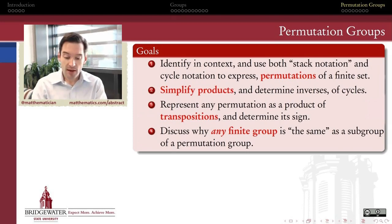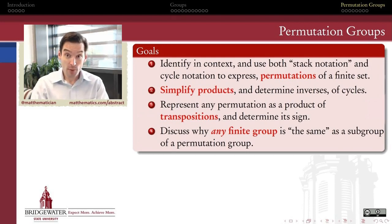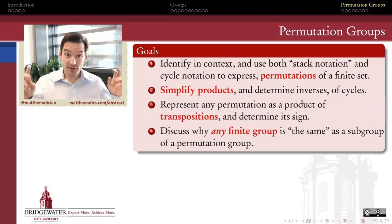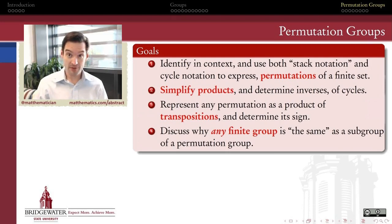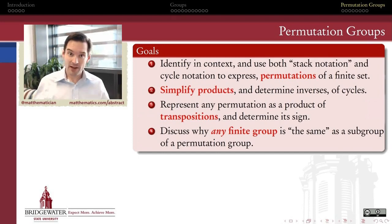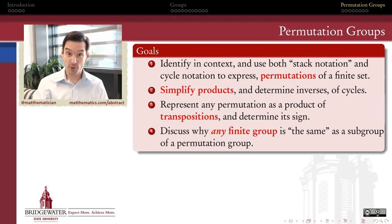What I mean by that is that if we can understand permutations well enough, it turns out that we can understand any finite group pretty well. Because as we'll see in this video, any finite group is the same as a subgroup of some permutation group. So if you hand me any finite group at all in the world, no matter how ridiculous its properties might be, I can find that finite group living within some group of permutations. So if I can understand permutation groups, I go a long way to understanding all finite groups in general.